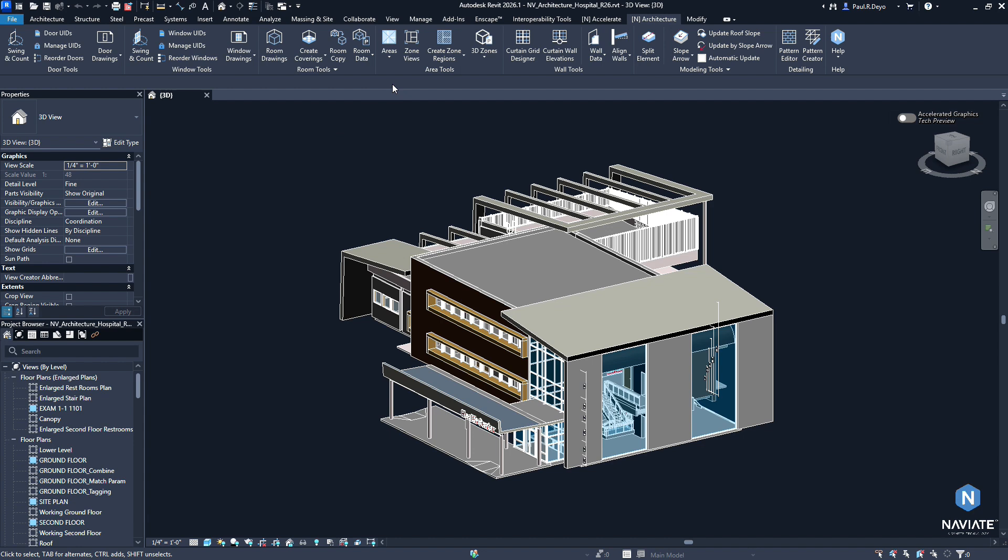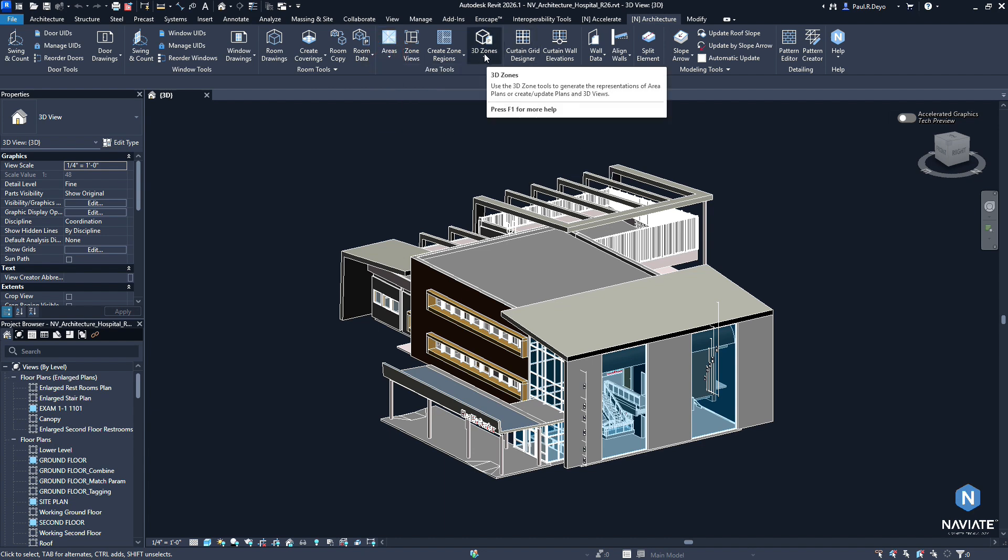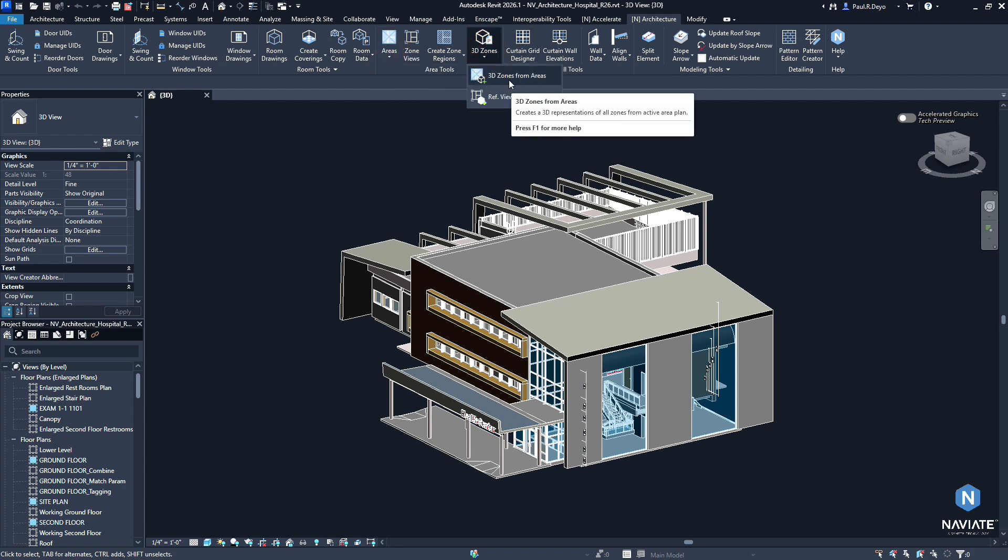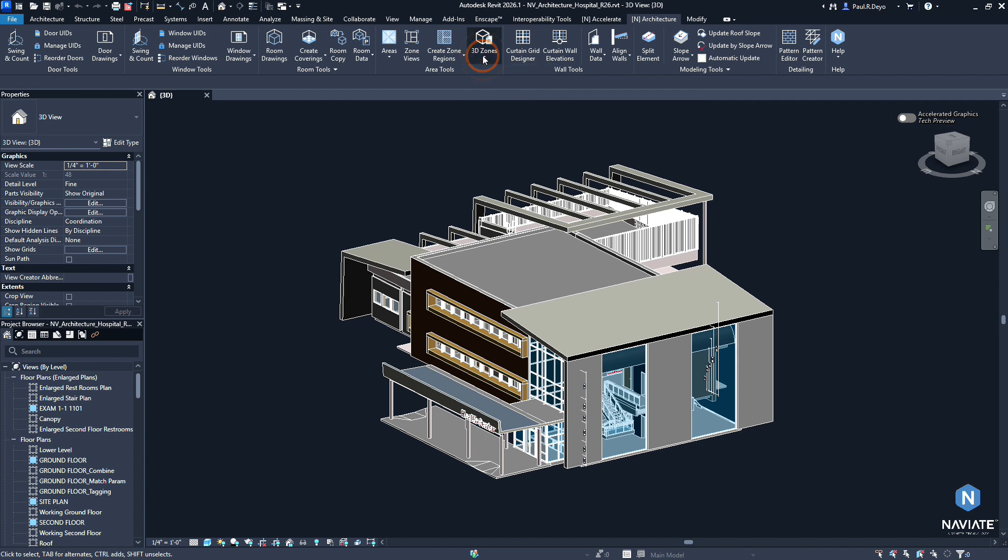We did some similar things within the area tools. Within areas, we moved the Create Boundary Lines feature to the areas drop down. And we also moved the 3D zones and reference views from 3D zones into a 3D zones drop down. Again, to consolidate some of these features to give us a little bit more space within our ribbon so it doesn't feel so congested.